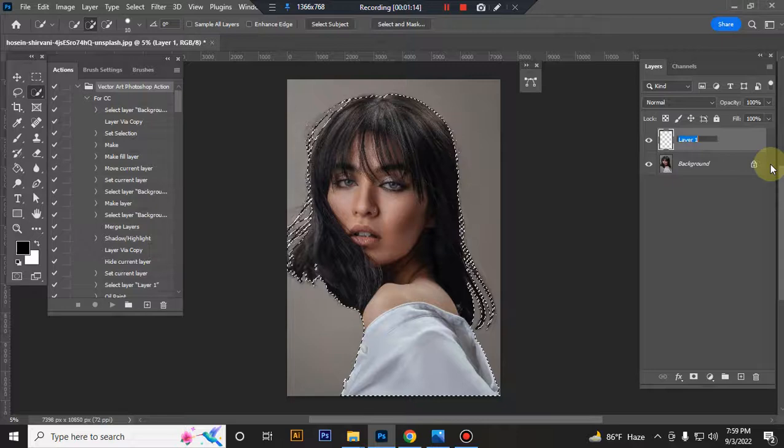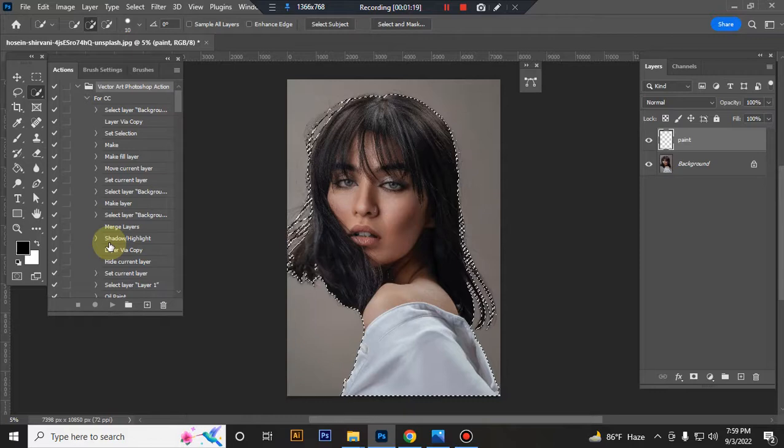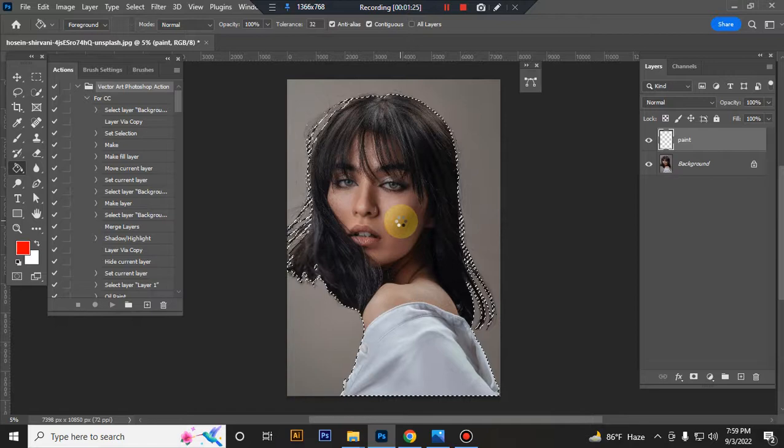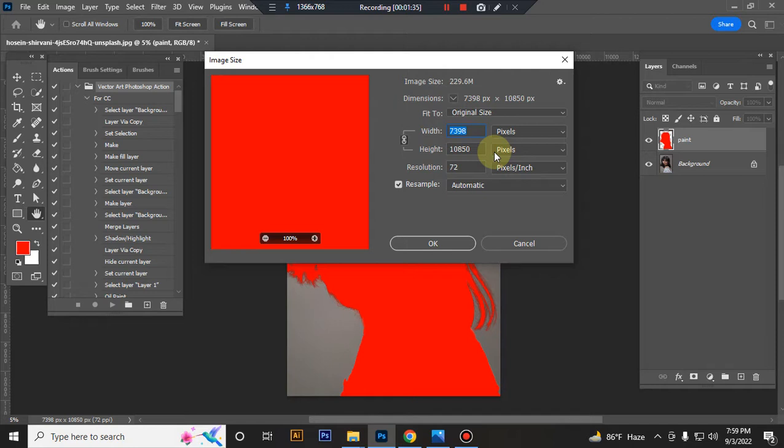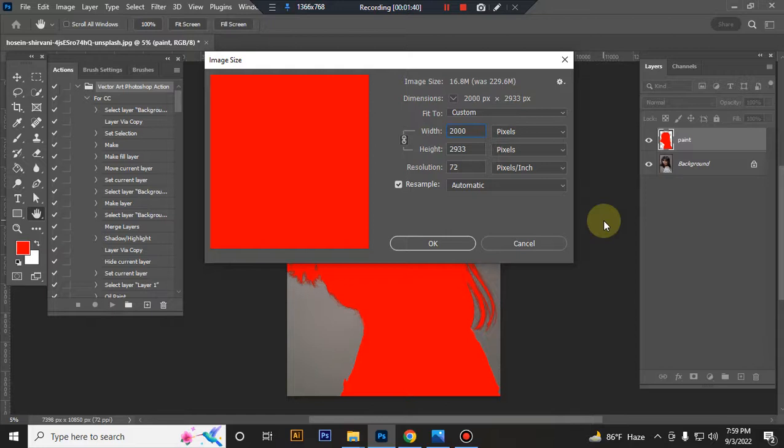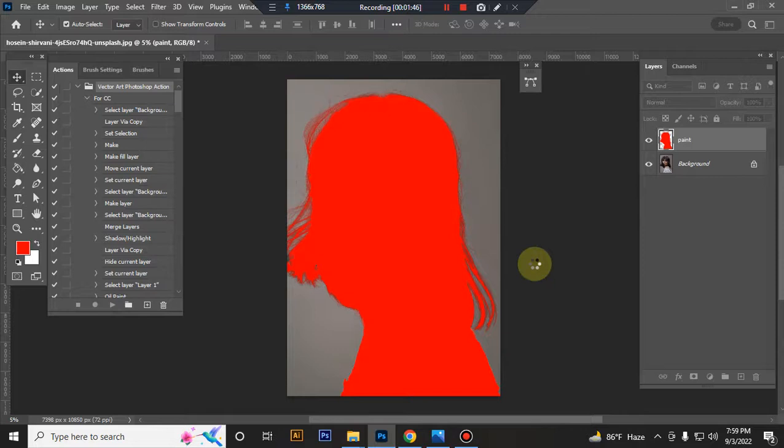Now take a new layer and rename it 'paint' - P-A-I-N-T, correct spelling - and fill it in the background. Press Ctrl plus D to deselect. Check your image size: use 2000 by 3000 or 3000 by 2000 pixel images for best results.